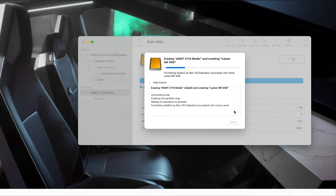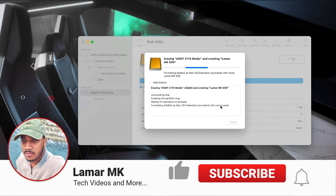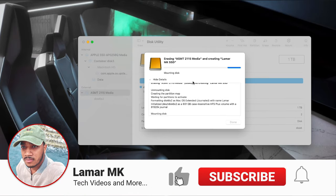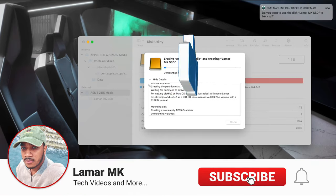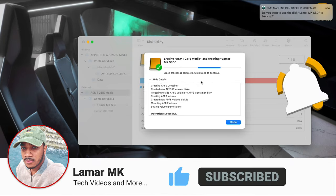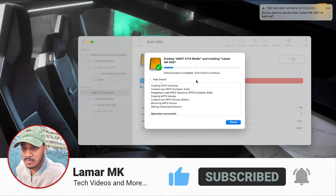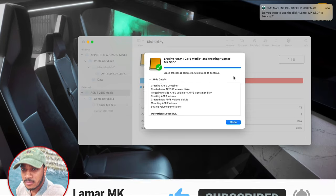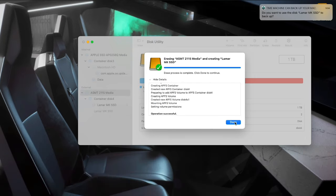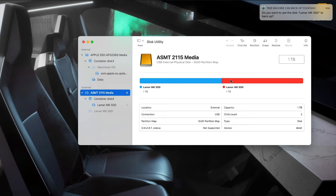And it shouldn't take that long. So there we go. Now hit Done. And that's it.